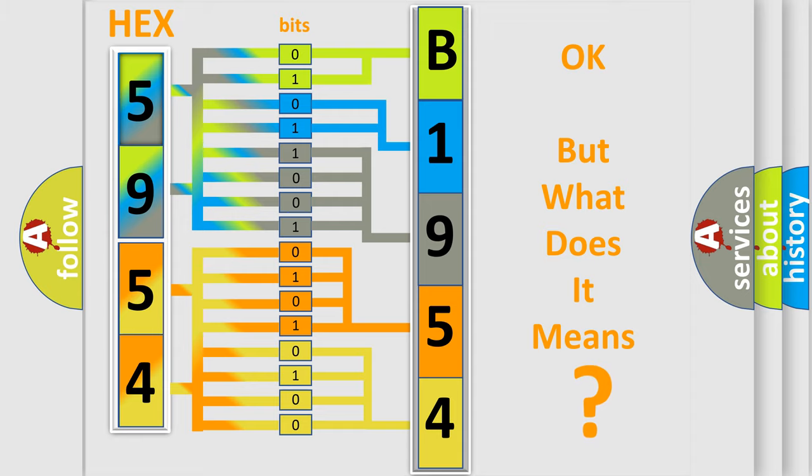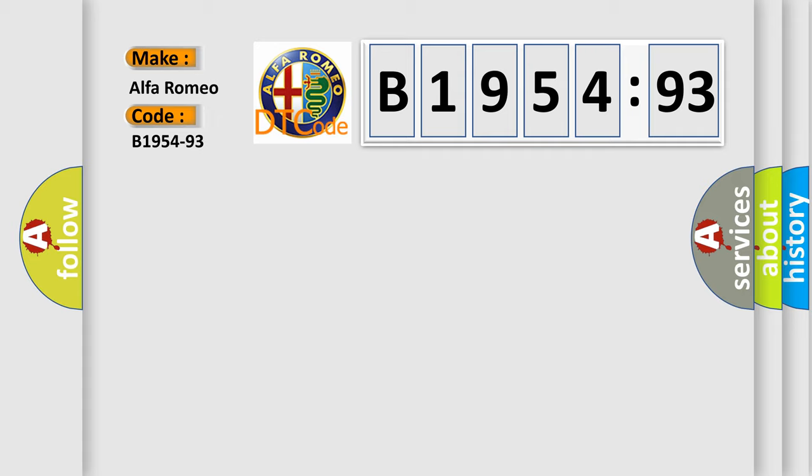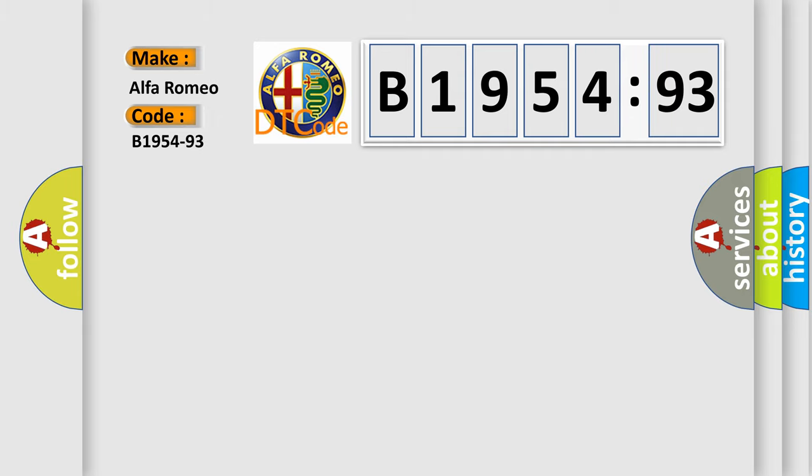The number itself does not make sense to us if we cannot assign information about what it actually expresses. So, what does the diagnostic trouble code B1954-93 interpret specifically for Alfa Romeo car manufacturers?